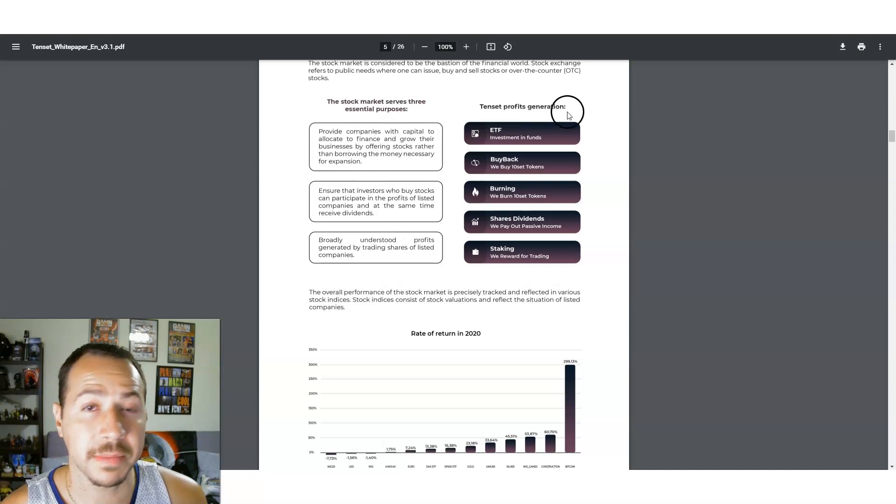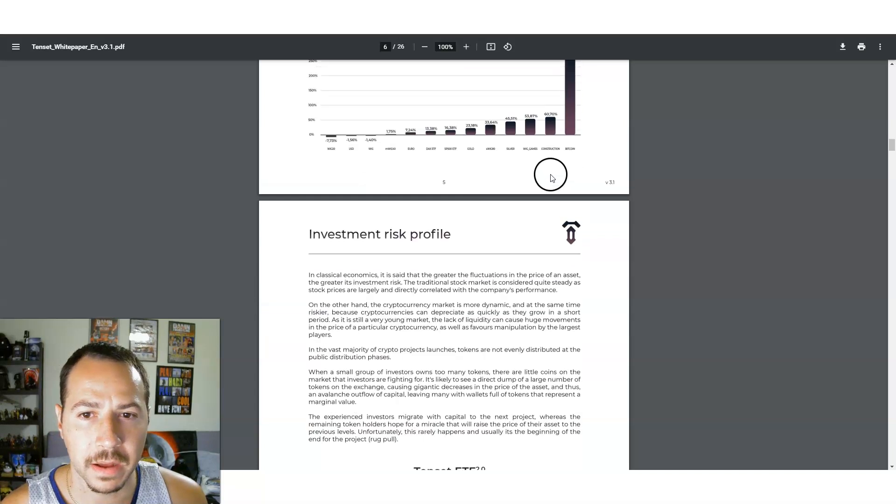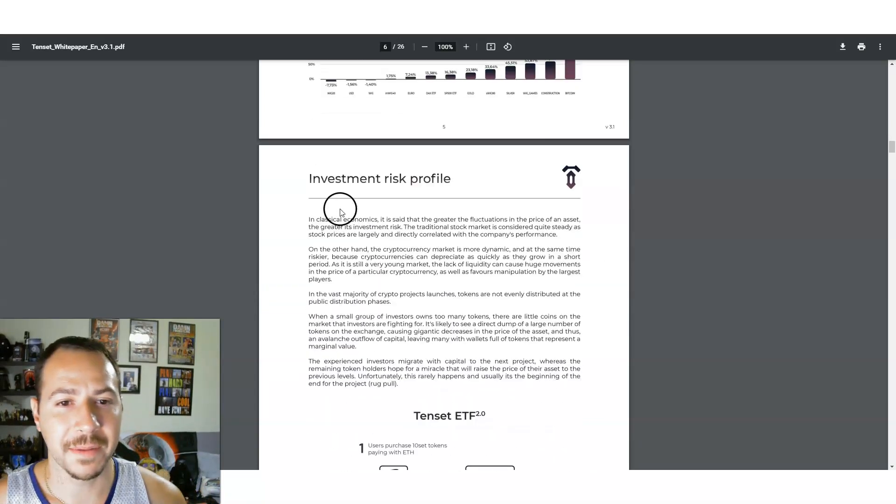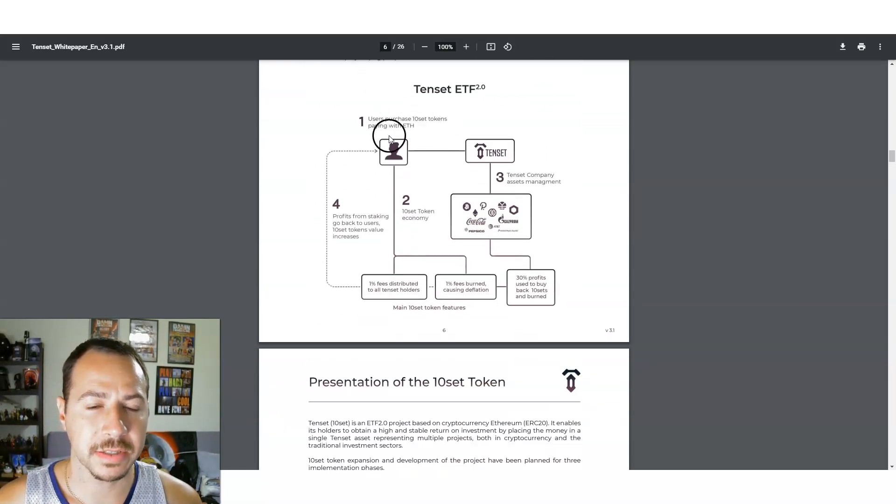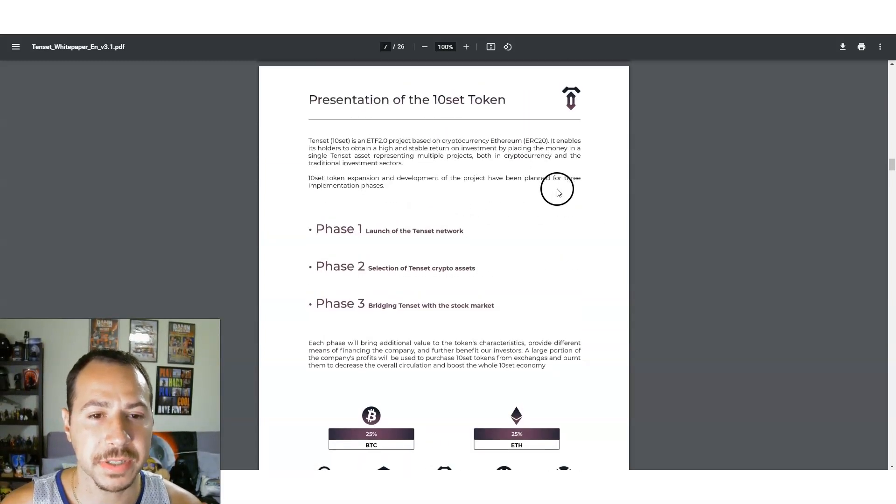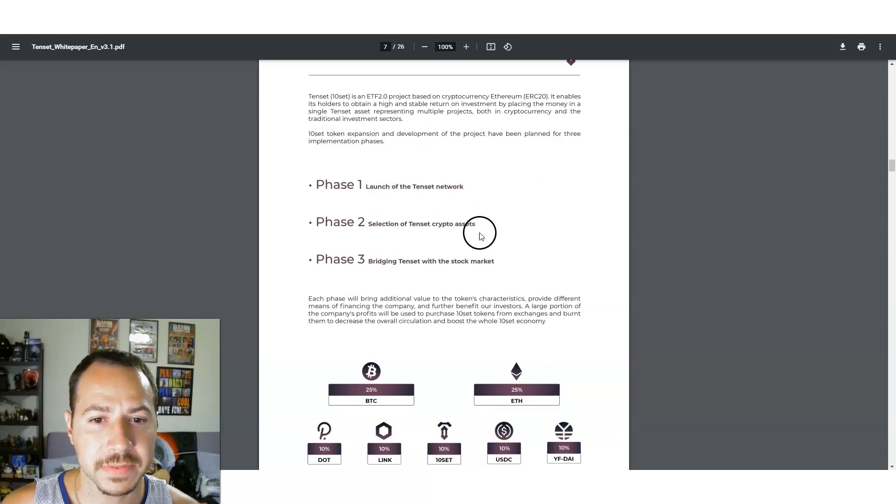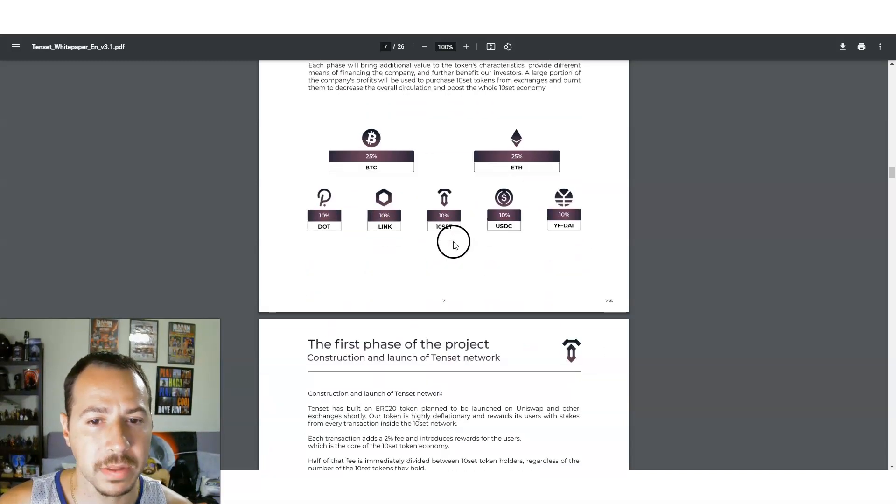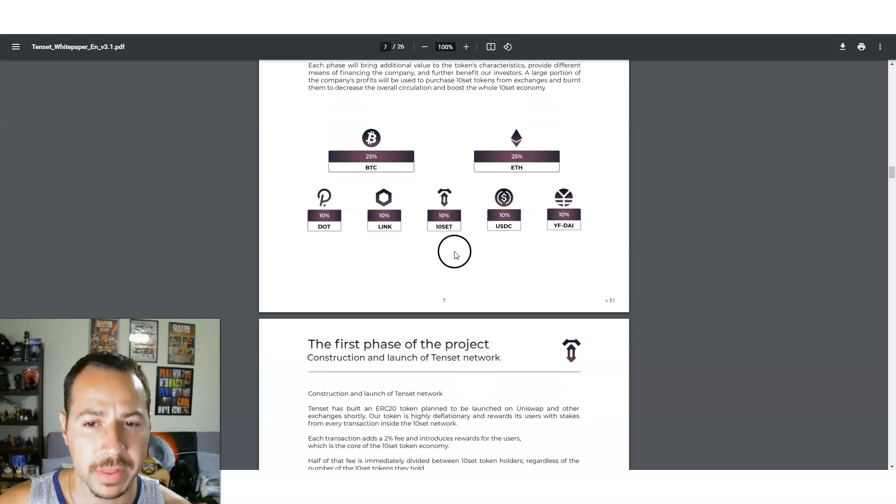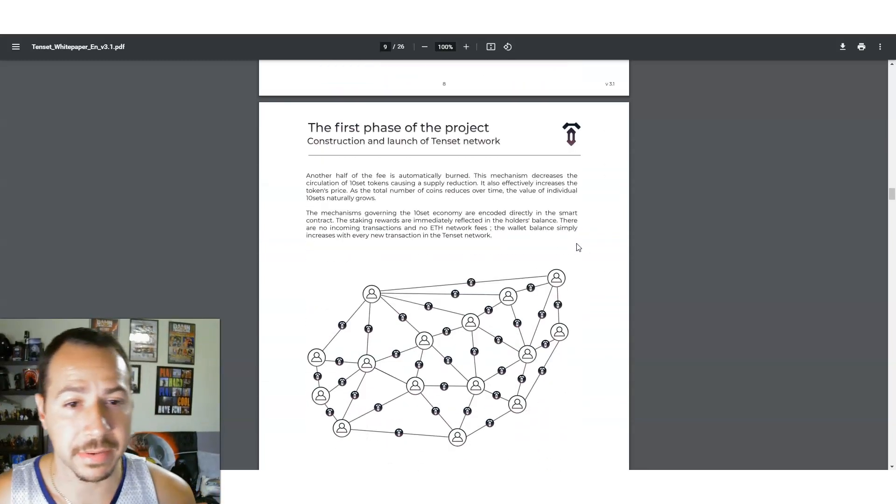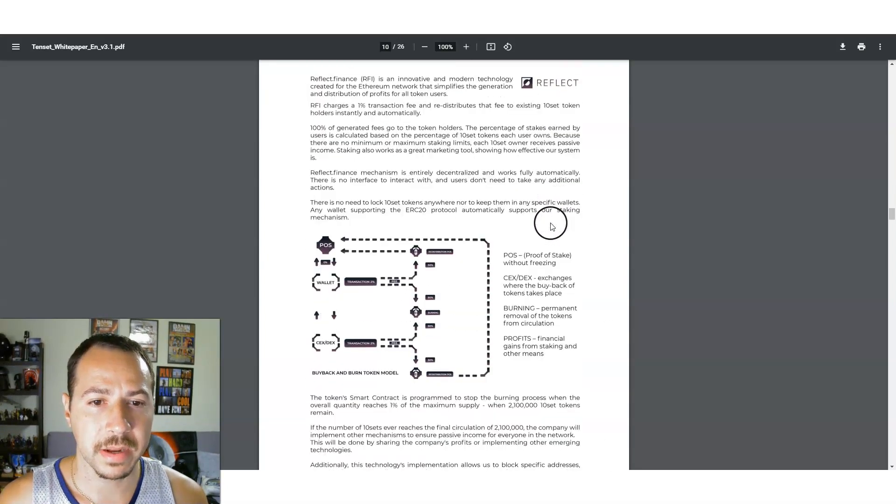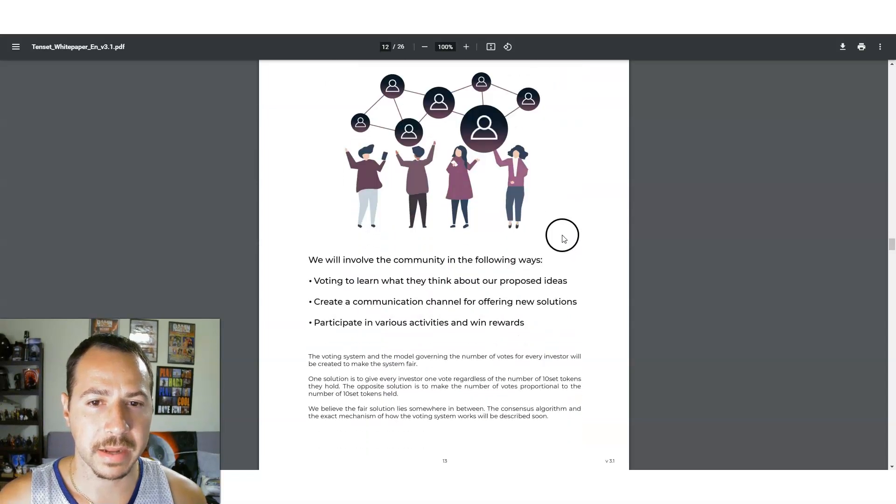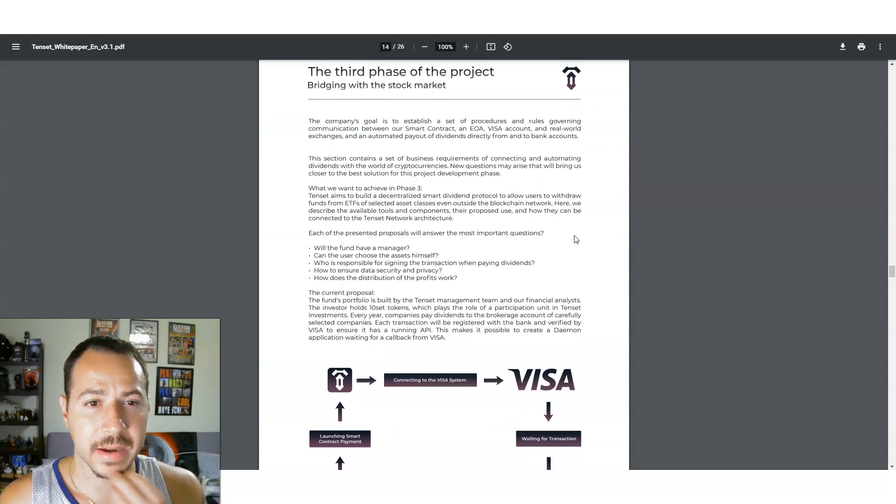Introduction of it, what their plan was. A look at traditional stock market, 10SET profits generation, their own plan, rate of return in 2020. Bitcoin's ROI is insanely huge. Investment risk profile, 10SET ETF. Users purchase 10SET tokens, pay with Ethereum. Presentation of 10SET phase one launch network, phase two selection of 10SET crypto assets, stage three bridging 10SET with the stock market. Really cool stuff, they got a lot planned with 10SET.